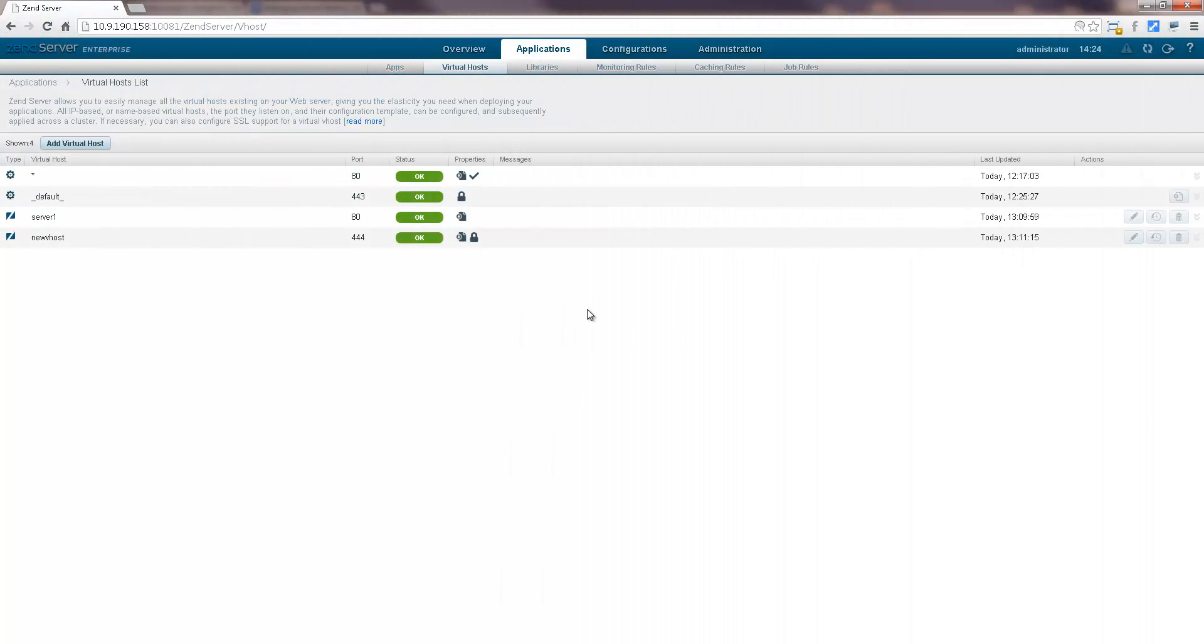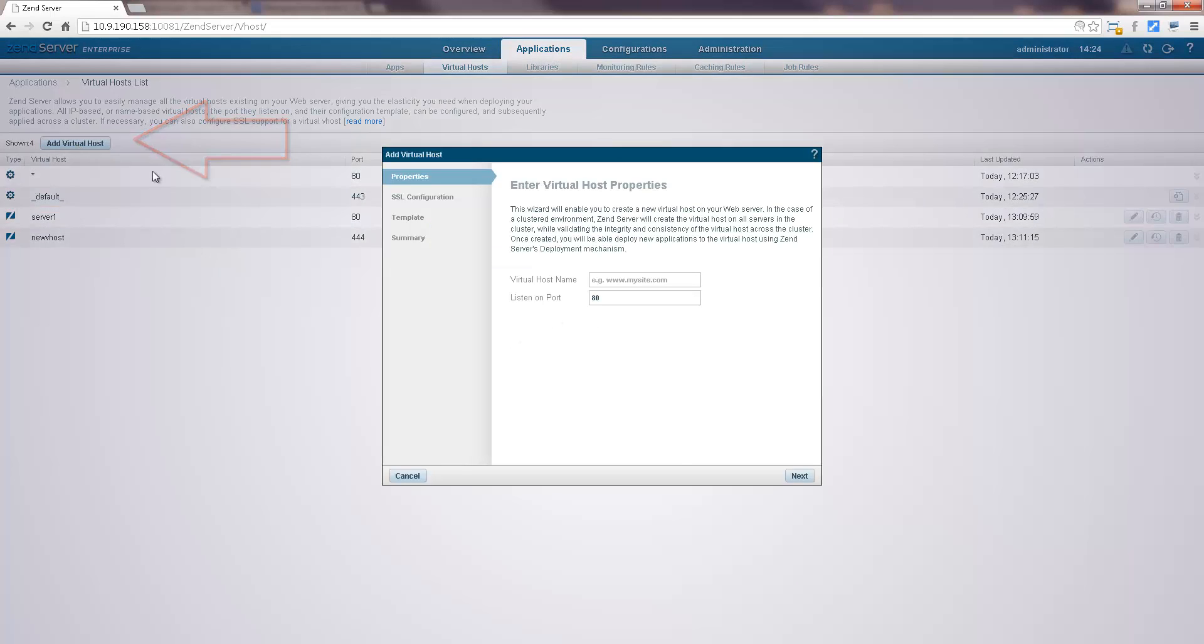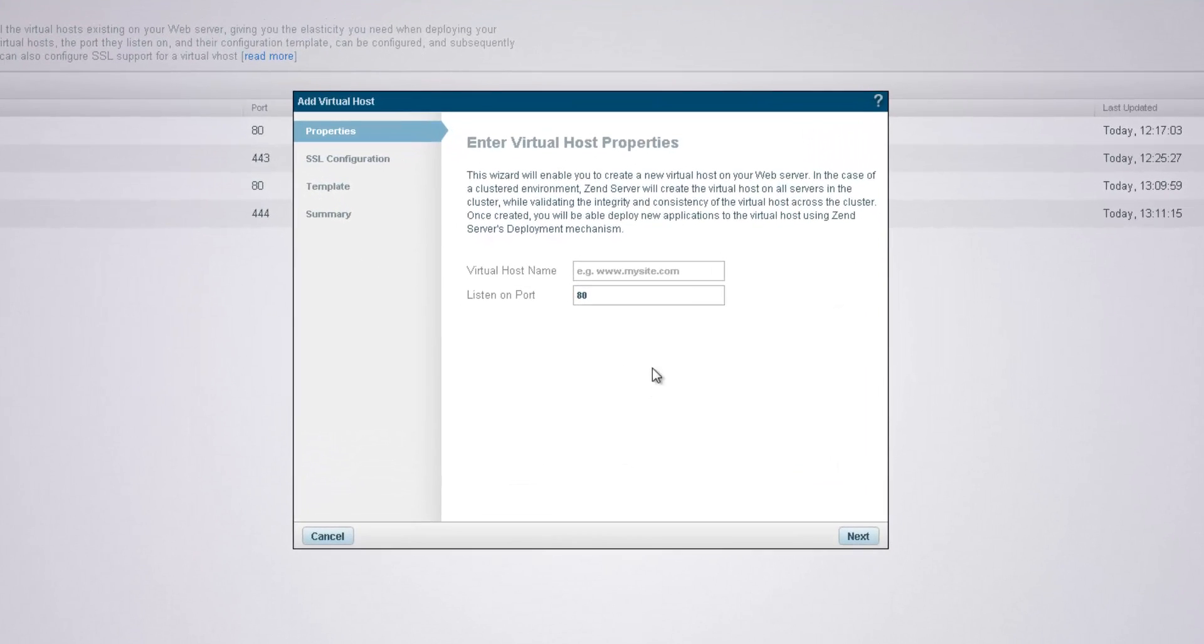So, the first thing we're going to do is create a new virtual host. I'm going to click the Add Virtual Host button in the action bar and the Add Virtual Host wizard opens. First, I'm going to fill in the virtual host's name and then the port it listens on.